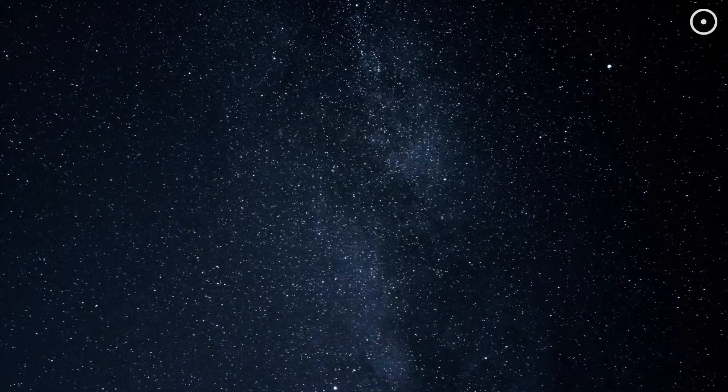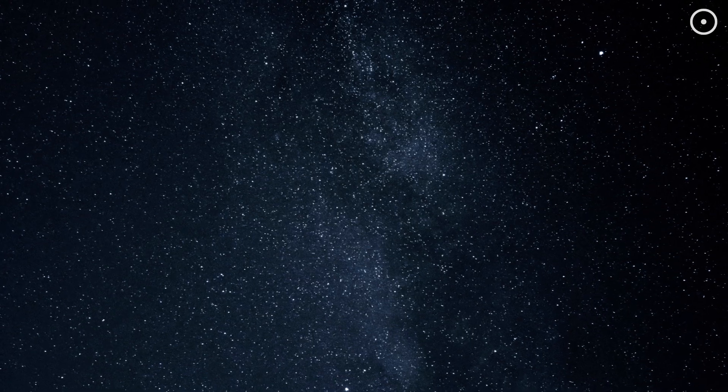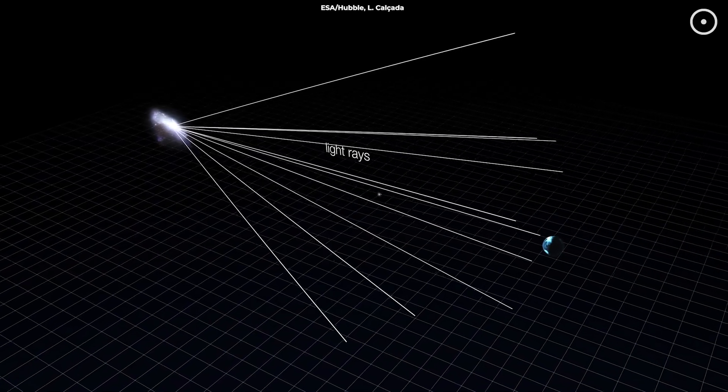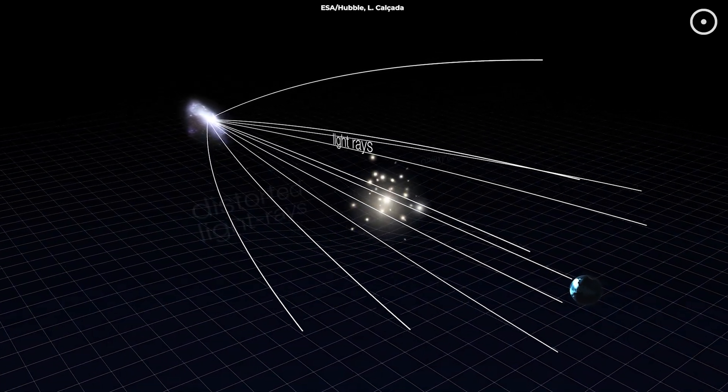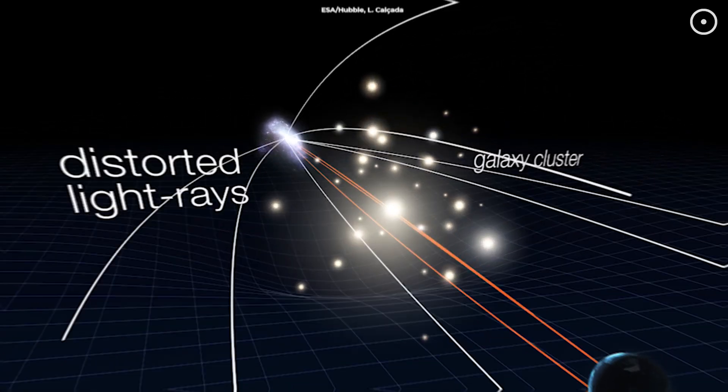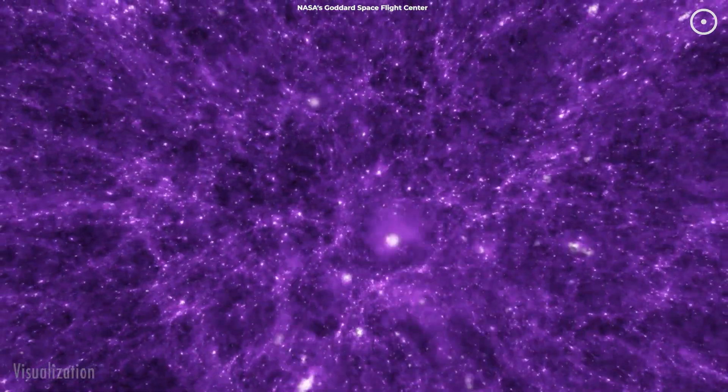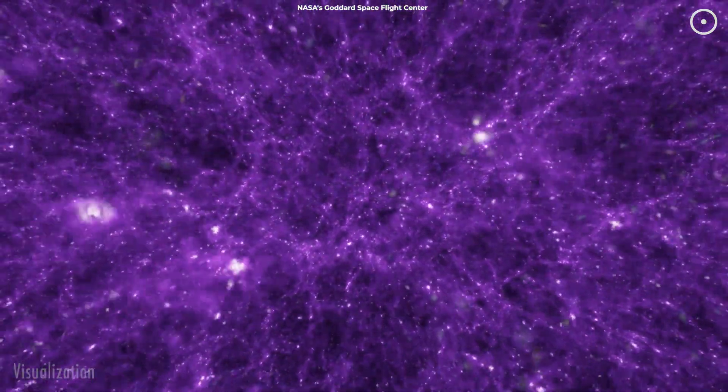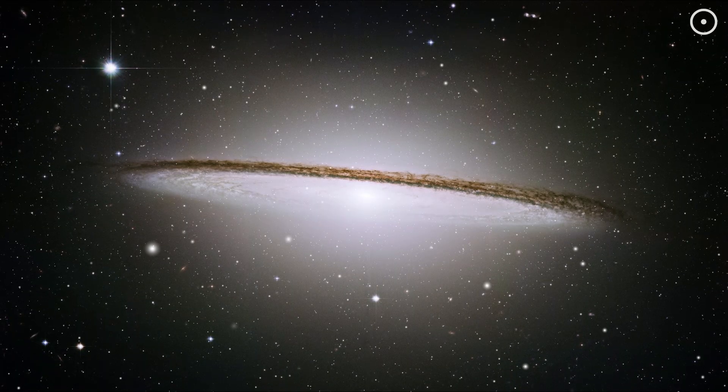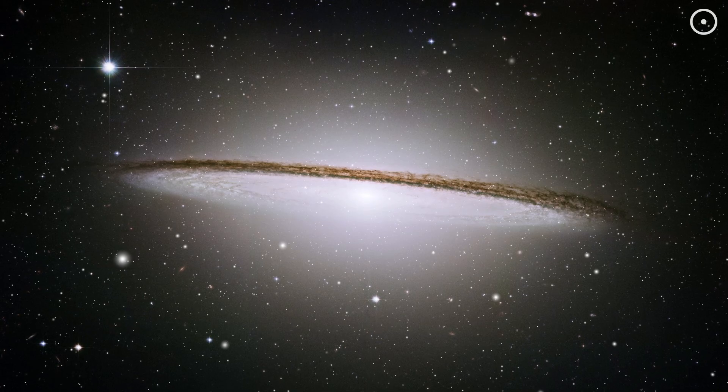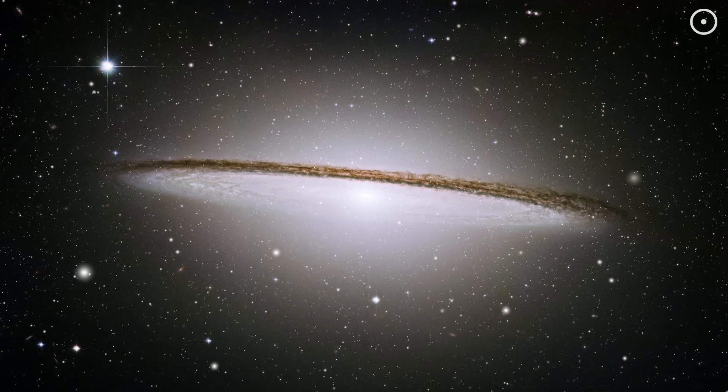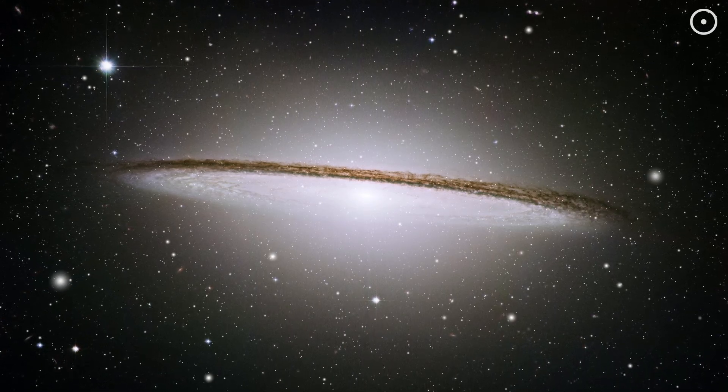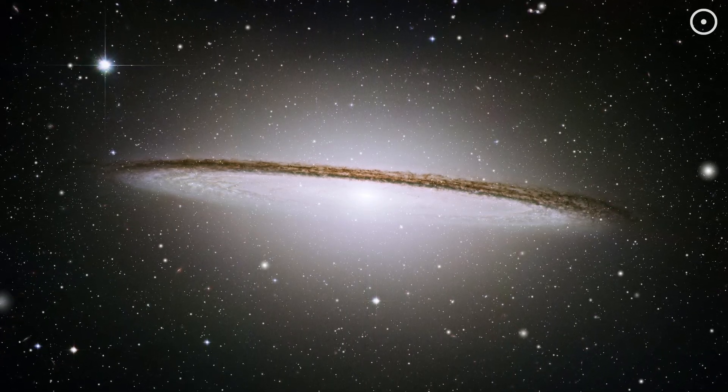Its presence is inferred from its gravitational effects on visible matter, radiation, and the large-scale structure of the universe. Dark matter is thought to form massive halos around galaxies, adding the extra gravitational pull needed to keep them intact.